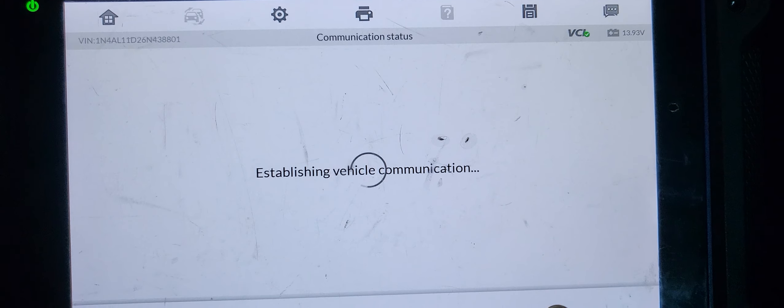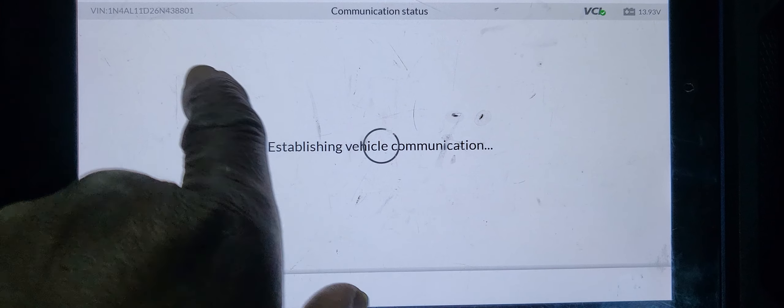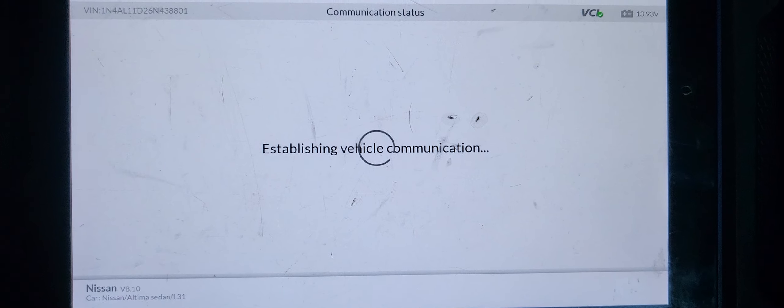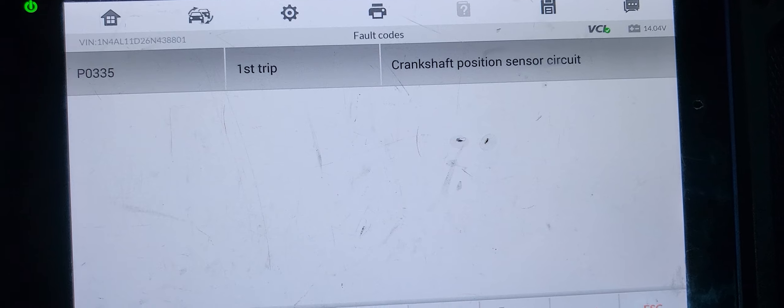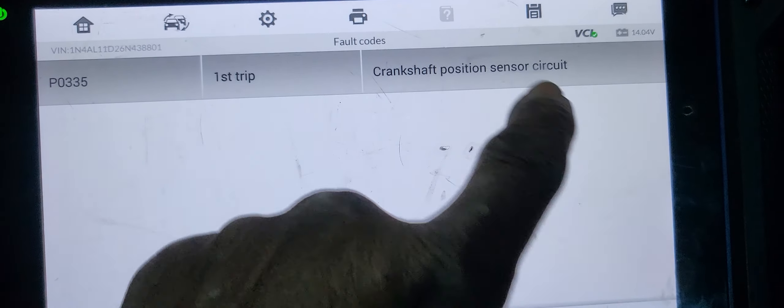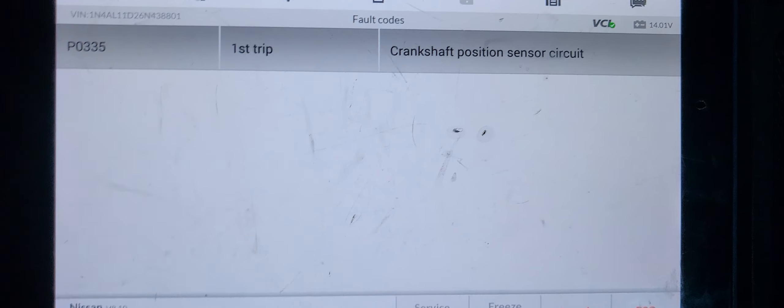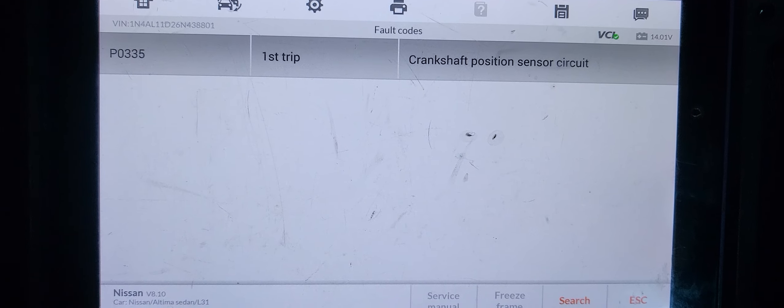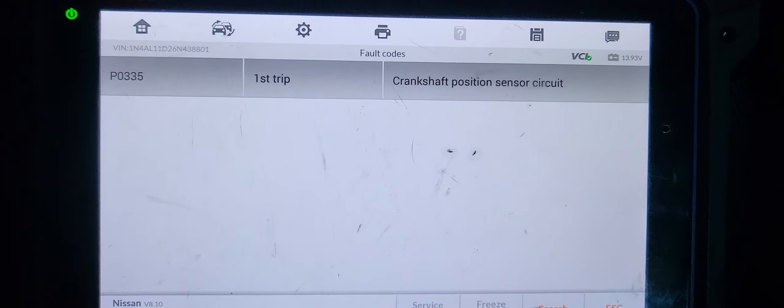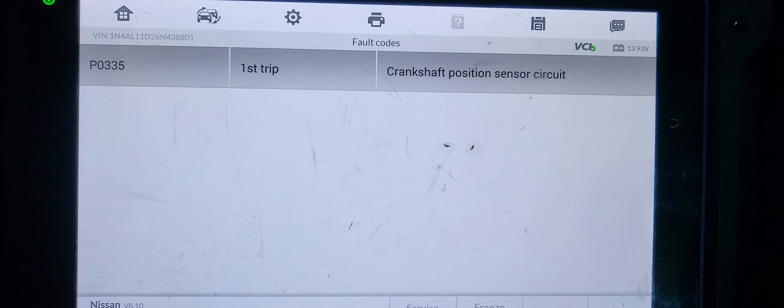Let me show you the codes. It is supposed to bring the code for P0335, crankshaft position sensor circuit.